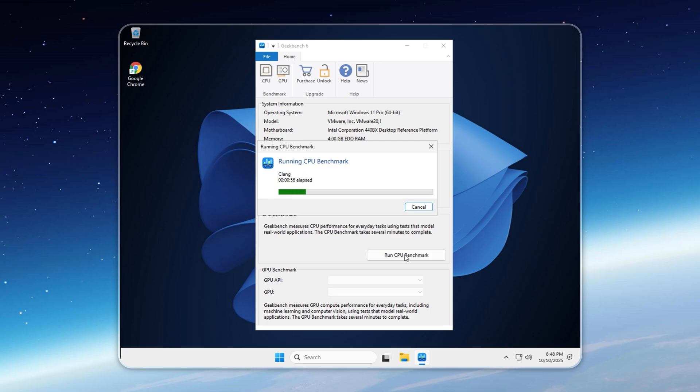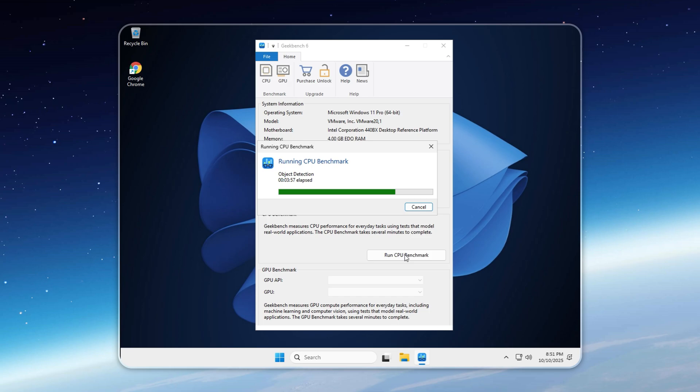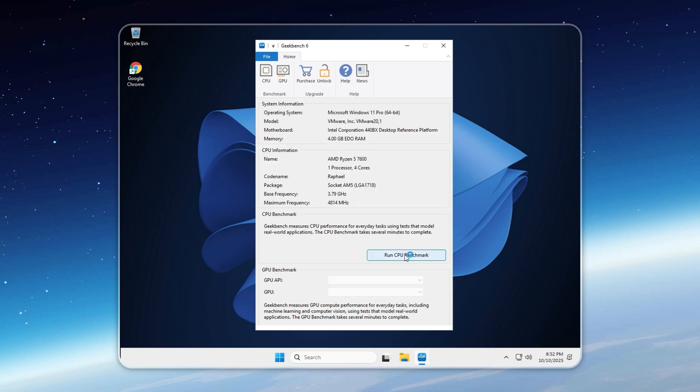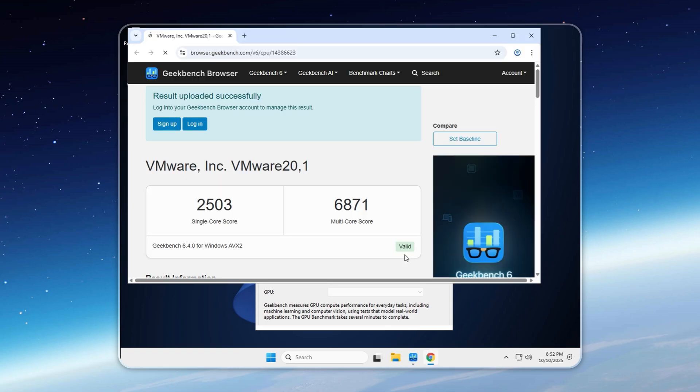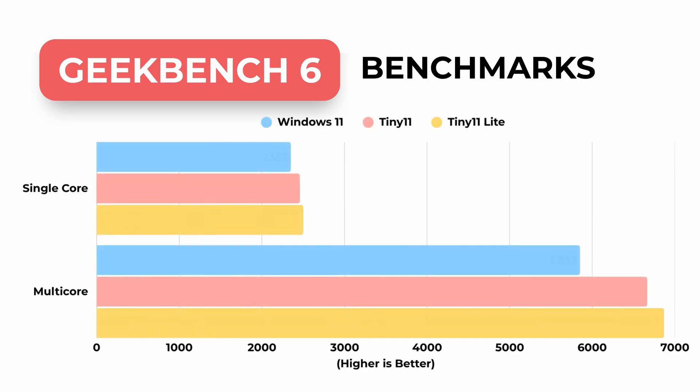So what's the difference between Tiny 11 and Tiny 11 Lite? Tiny 11 Lite skips the Microsoft Store, updates, and Defender for ultimate minimalism. Tiny 11 keeps them, though you can toggle them on or off. And now, Tiny 11 Lite blows both away, scoring 2,503 single-core and 6,871 multi-core. In terms of the perfect balance between performance and stability, Tiny 11 Lite is unmatched. Fast, lean, and fully optimized for serious use.